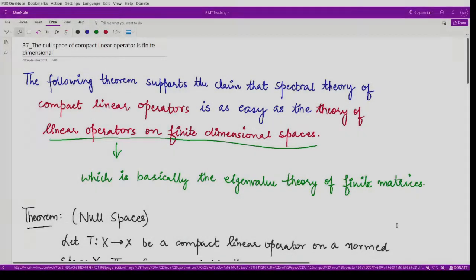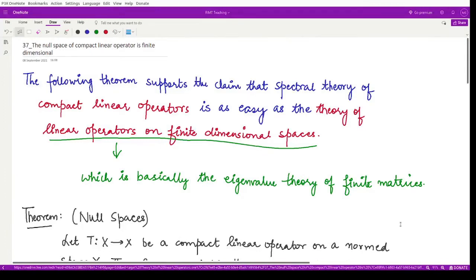Hello everyone, welcome to this video. In the previous videos we were studying about the properties of compact linear operators. In this video we'll be studying another property of compact linear operators. This property is about the null space of a compact linear operator — it states that the null space is a finite dimensional space.